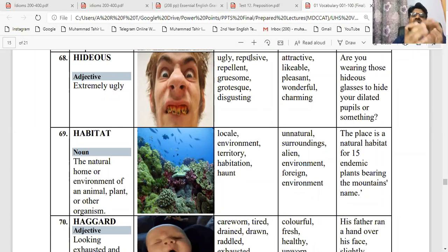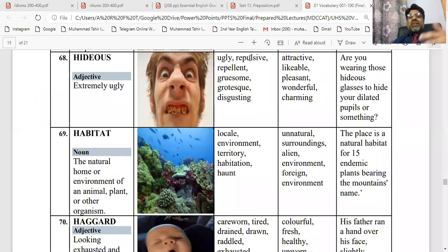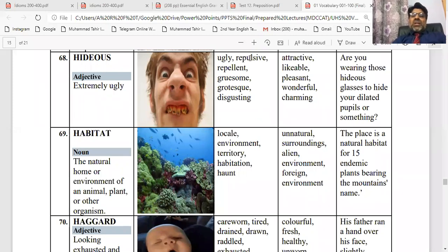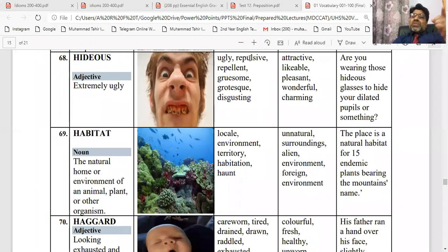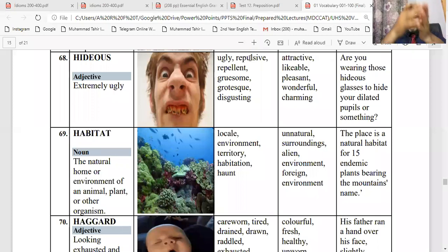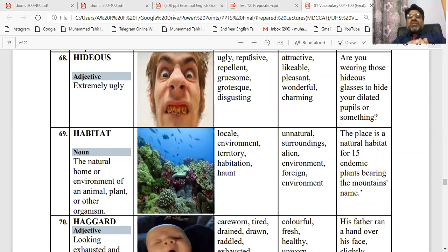Achi aap last point — grouping hai. Grouping ka matlab hota hai ki us se milta julta word hota hai. Jaise aapko agli synonym words hain: repulsive, repellent, gruesome, grotesque — jahaan kahin aapko ye word mile. Appalling ka word mila, shocking ka word mila, grotesque, ugly, vile, repugnant — ye wale words jab milte hain, aapke nazar ye word aata hai. Unhe ek jaga aapke ikattha kar lete hain — woh jo ek jaise milte julte word, ikattha kar dene ka naam synonym hota hai. Toh woh hi aapki grouping ban jati hai — this is the best way to keep the words in your mind for a longer period of time.